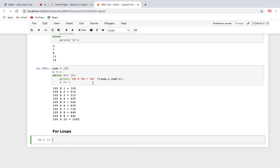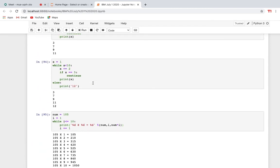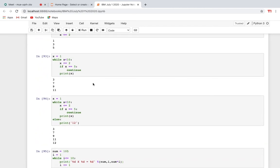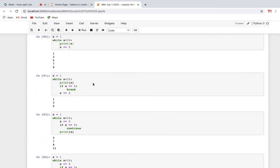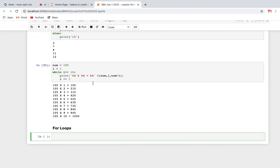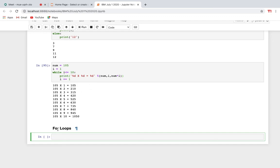While loop continues till the condition is true. Now, what about for loop? In a for loop, you know the number of iterations in advance. If I want to print something 25 times, I write a for loop with range(25) and it runs exactly 25 times.